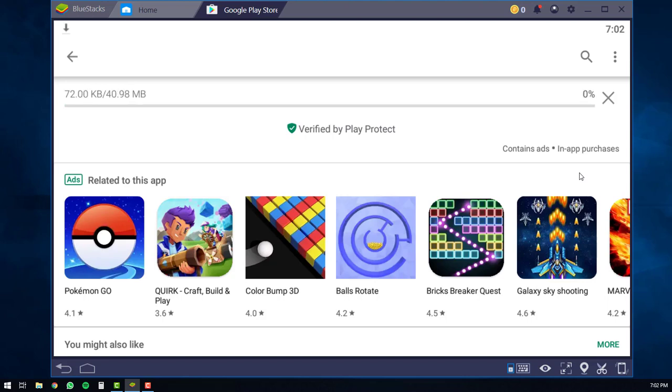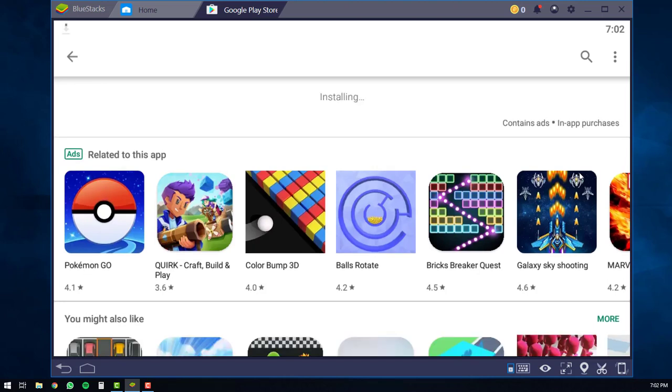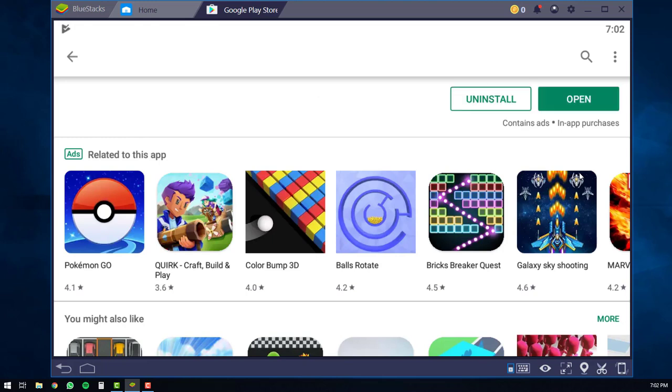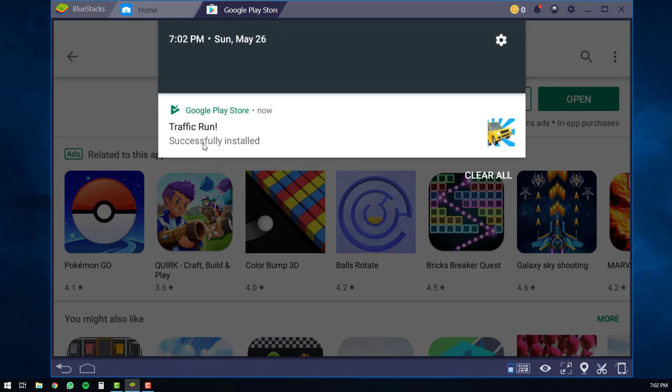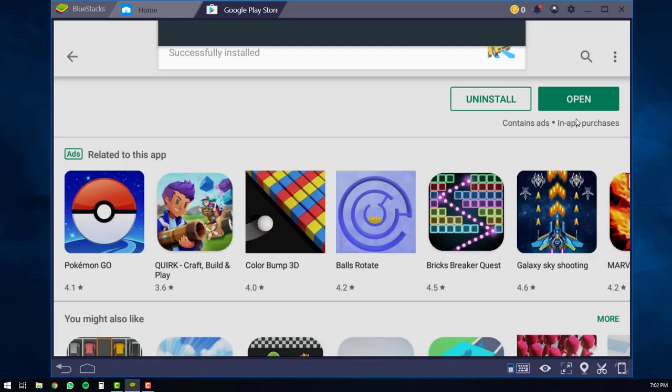The application then should start downloading on your PC. Once it's finished downloading, it will start to install. And then you'll get a notification in the top bar stating that Traffic Run has been successfully installed. So at this point, you can just click the open button.